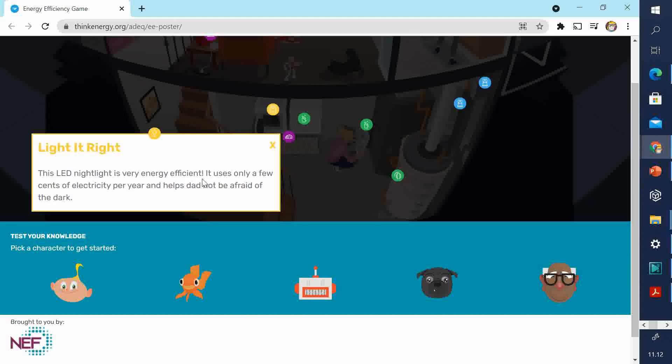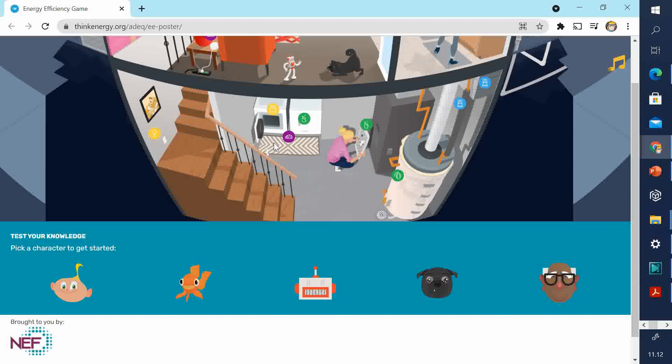Here's another light bulb. This LED nightlighter is very energy efficient. It uses only a few cents of electricity per year and helps that not to be afraid of the dark.